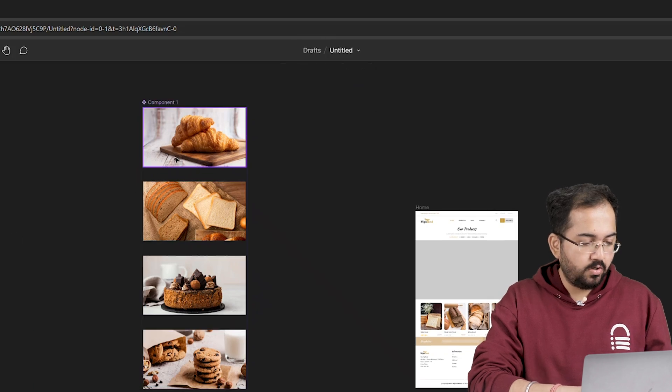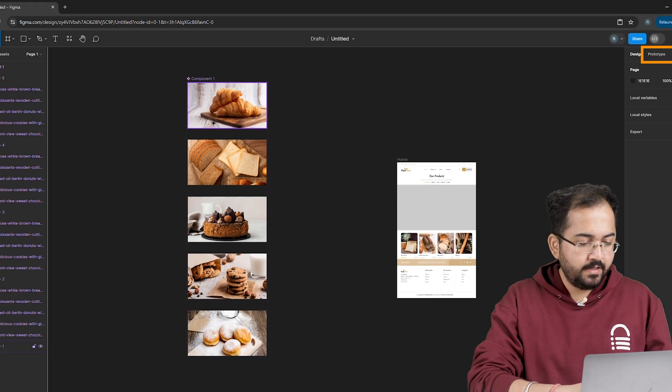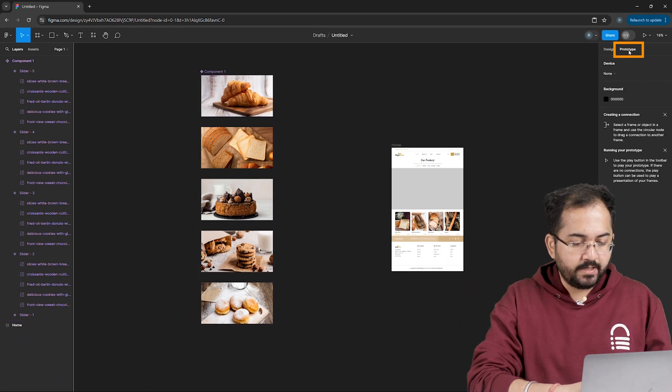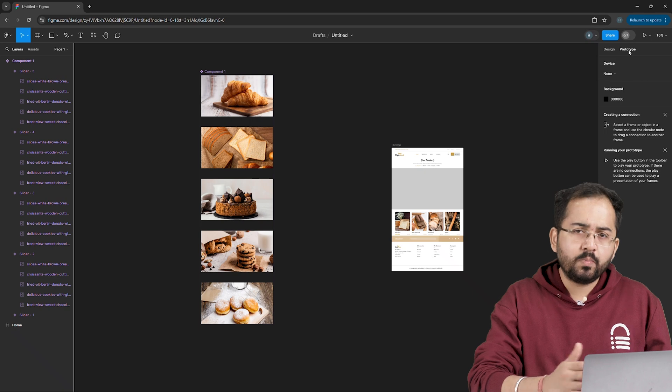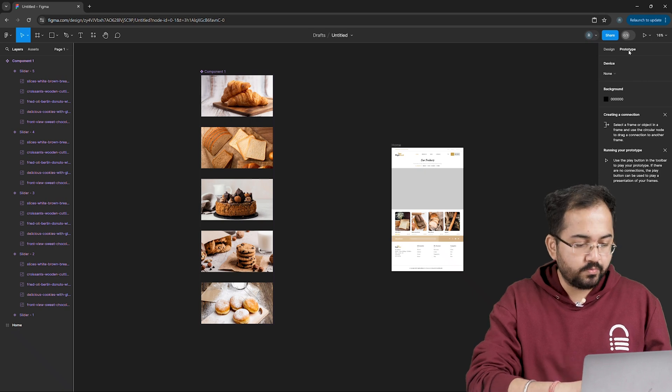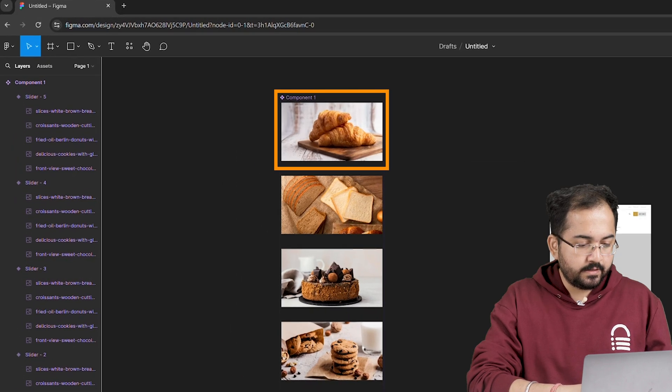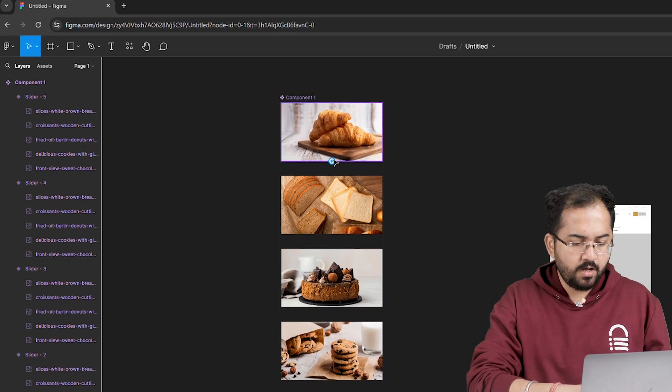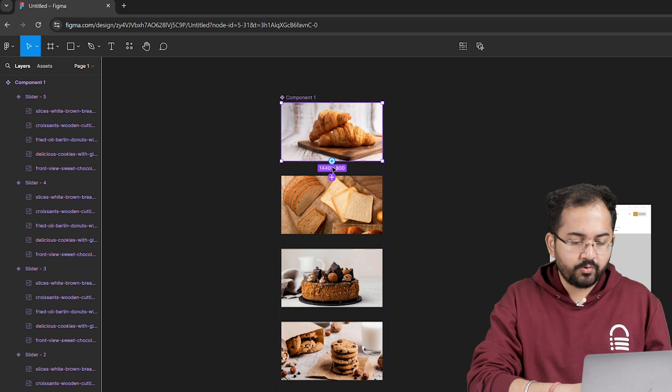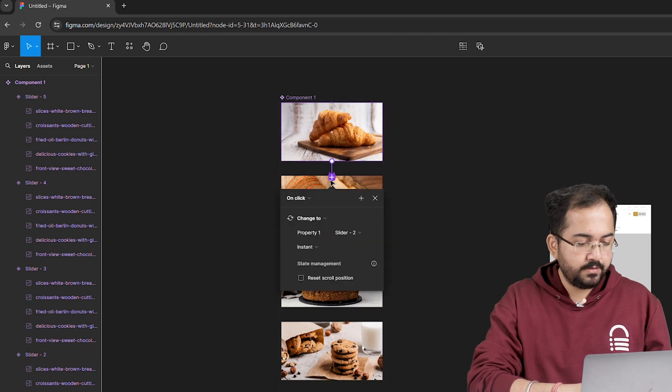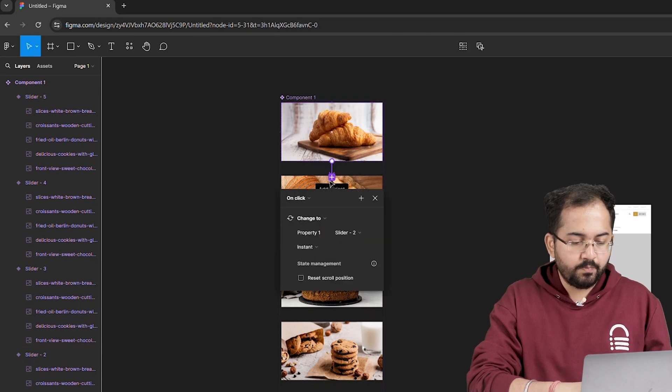Next, on the right side, I'll click here on the prototype tab to open the prototype dashboard and then select the first slider component. Now I'm going to drag this plus icon to the second one and you'll get this animation menu pop up.